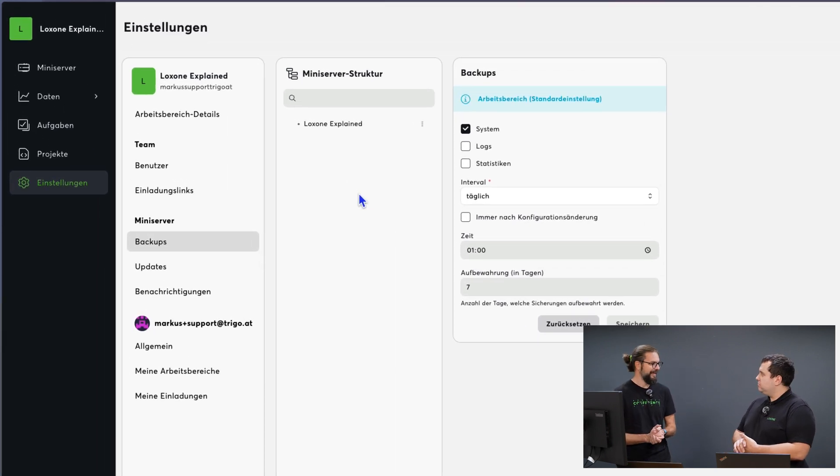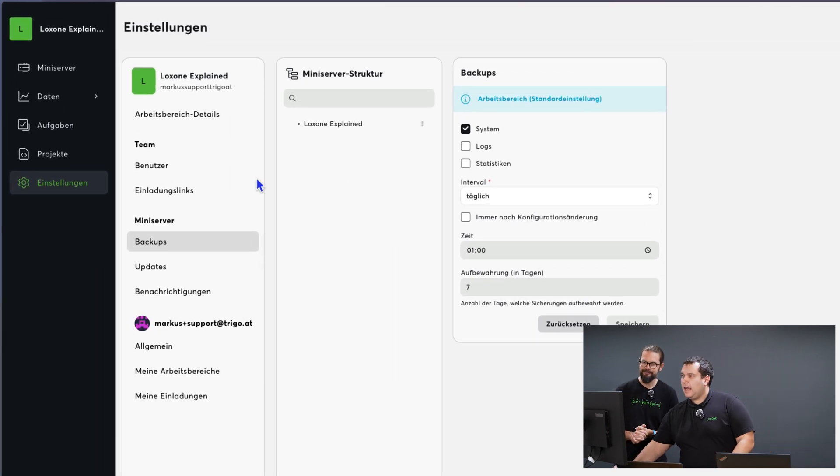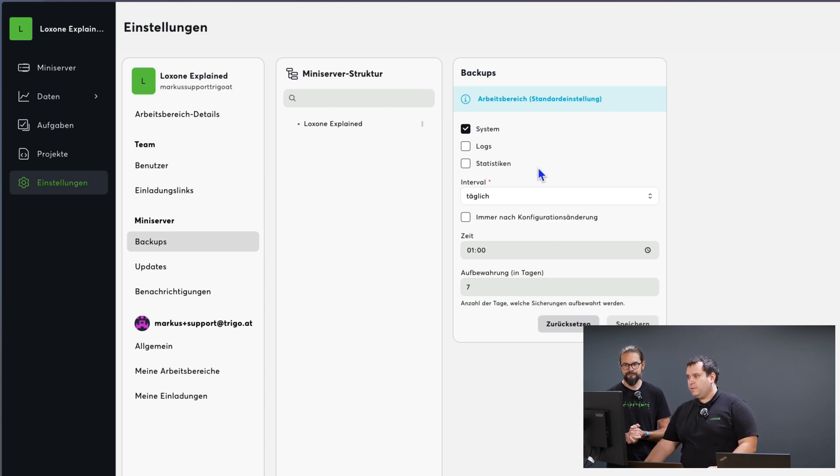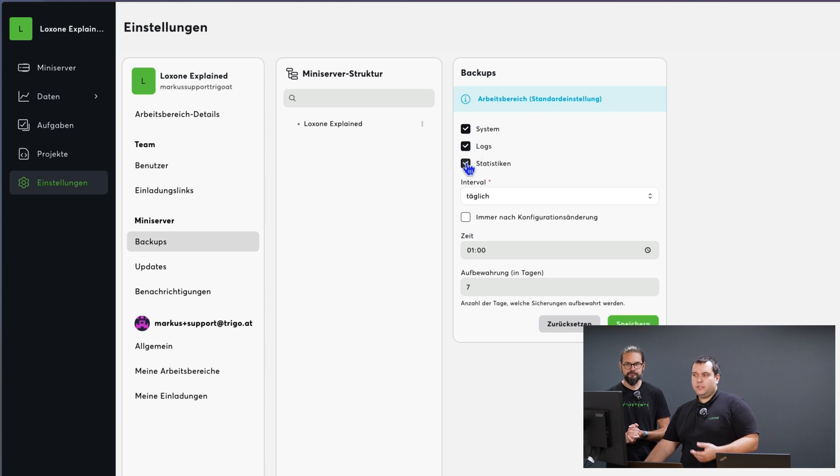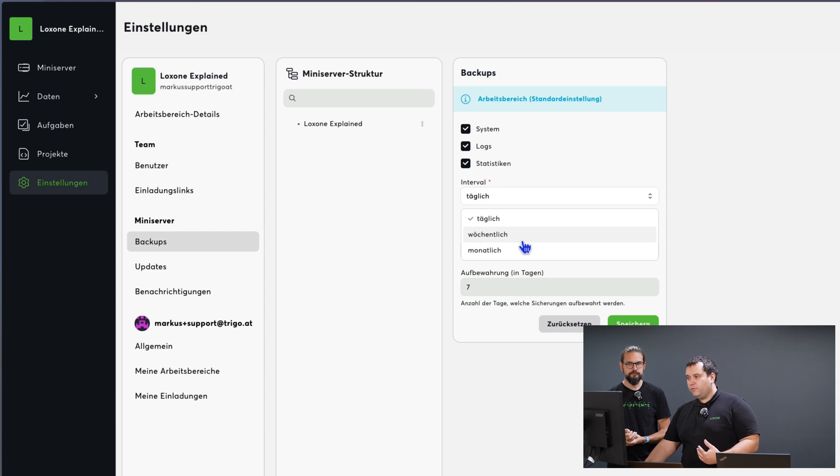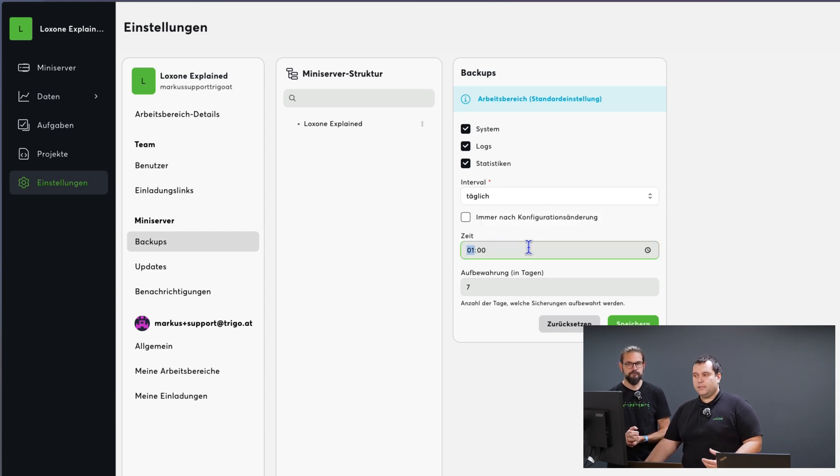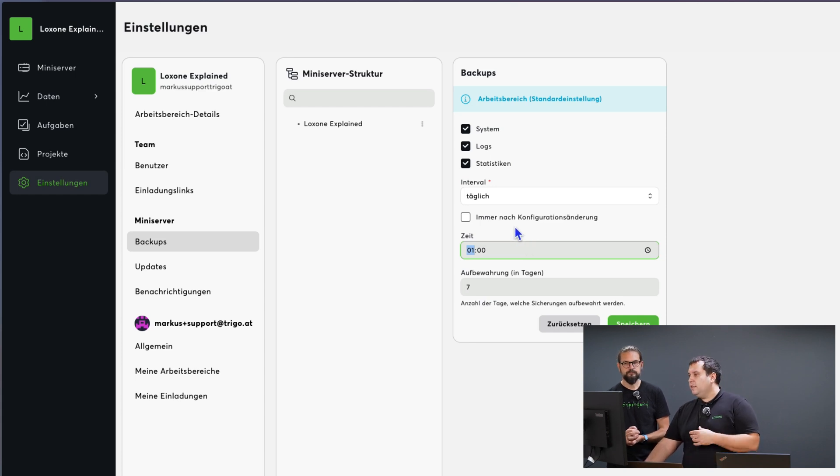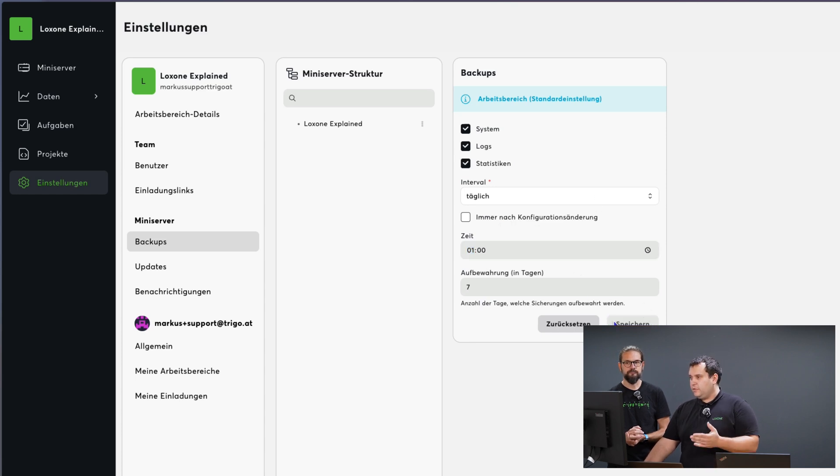Here we can make some settings. As you can see, these are the central settings that apply across the entire workspace for backups and updates. In our case we are in backup mode. We can set logs, secure statistics, choose the backup interval and define the time when we want the backup to happen. Additionally it's possible to automatically perform a backup after a configuration change. I'll save it here and we'll leave it as it is. We want a daily backup.